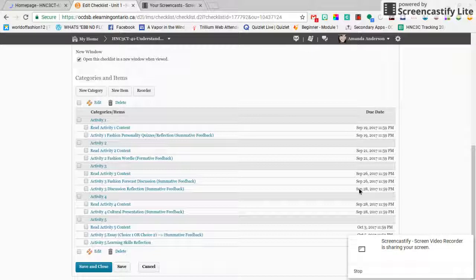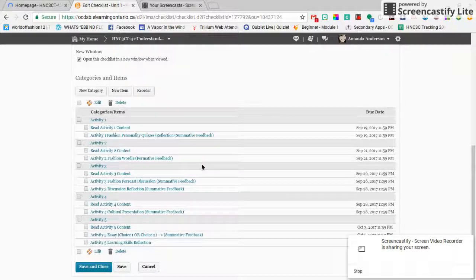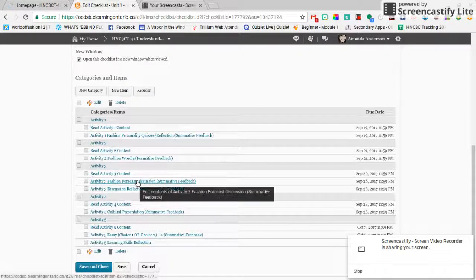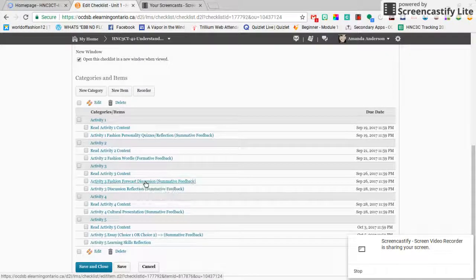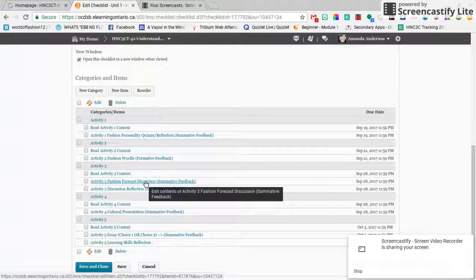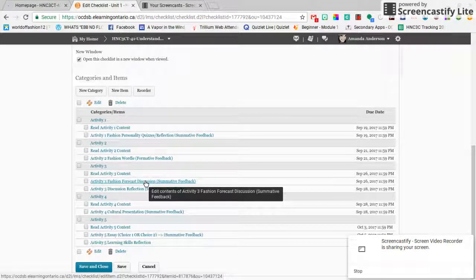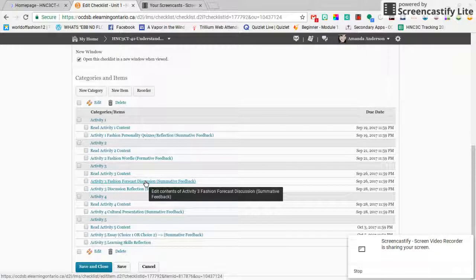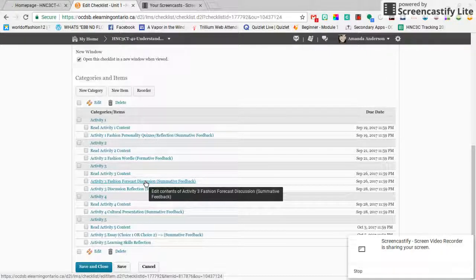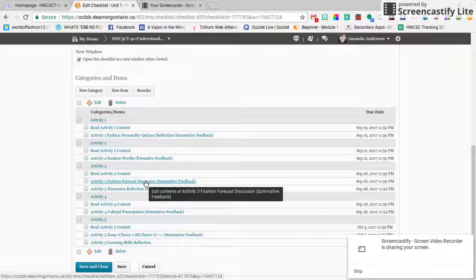You can see here September 28th, and this is so once everyone participates in the discussion on the 26th, you're gonna have to reply to some peers like before. At least two would be good, but if you have two replies to the same person and you're kind of discussing back and forth, that's okay too.